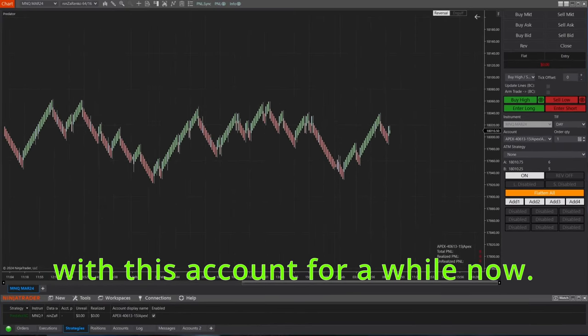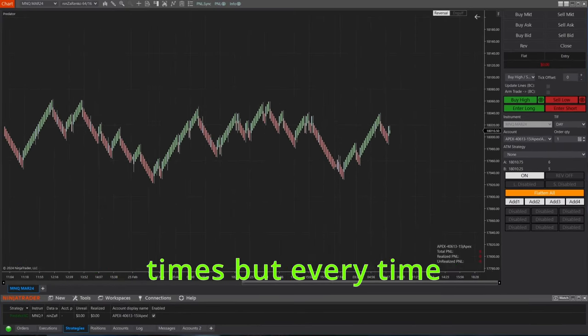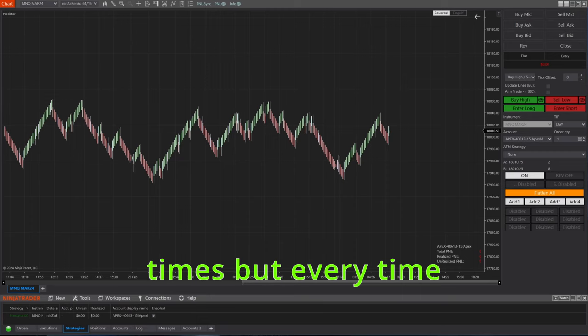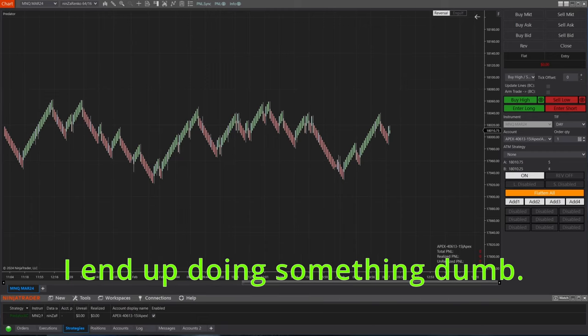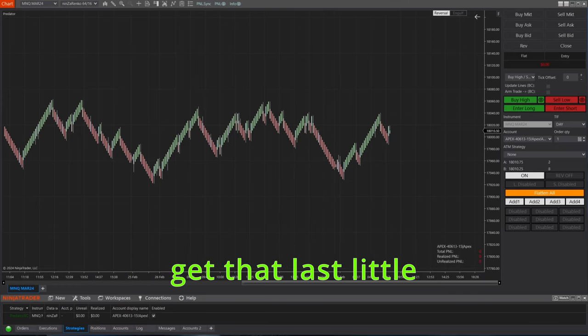But every time I'm close to the target, I end up doing something dumb. I stop following my plan just to try and get that last little bit, and obviously when you don't follow your plan, bad things happen.